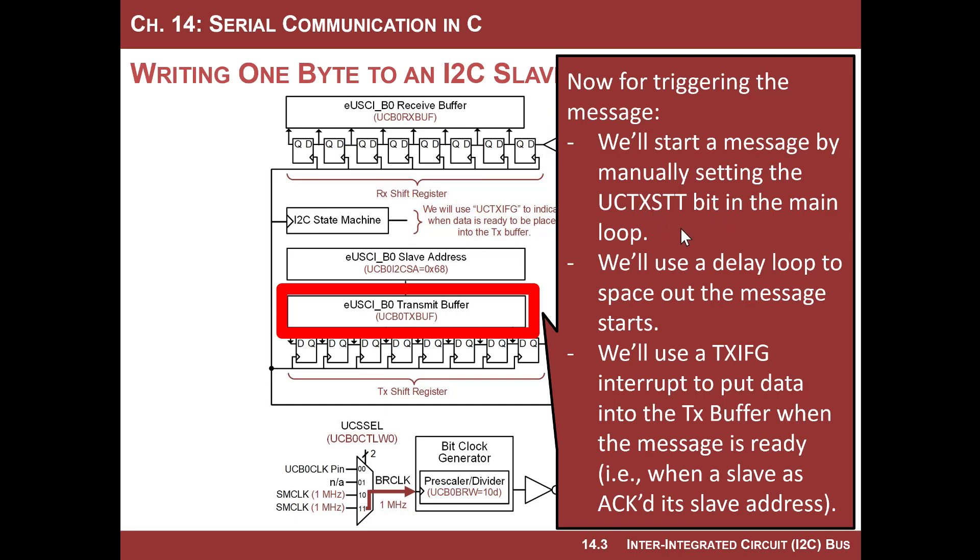And then what's gonna happen is that, as soon as I start it, the slave address is going to be sent out, it'll be shifted out, then the write bit will be shifted out, and then the state machine will wait for an acknowledge from the slave. As soon as that acknowledge comes back, it will trigger an interrupt, the transmit interrupt that tells us we're ready to put something in the transmit buffer to be shifted out.